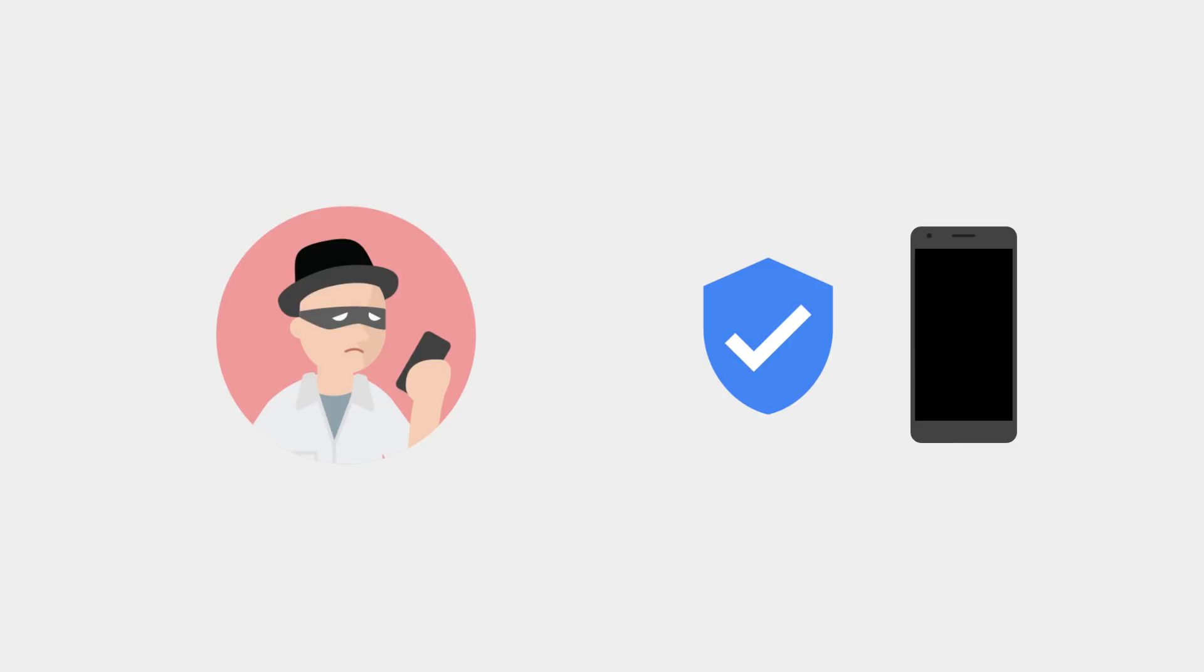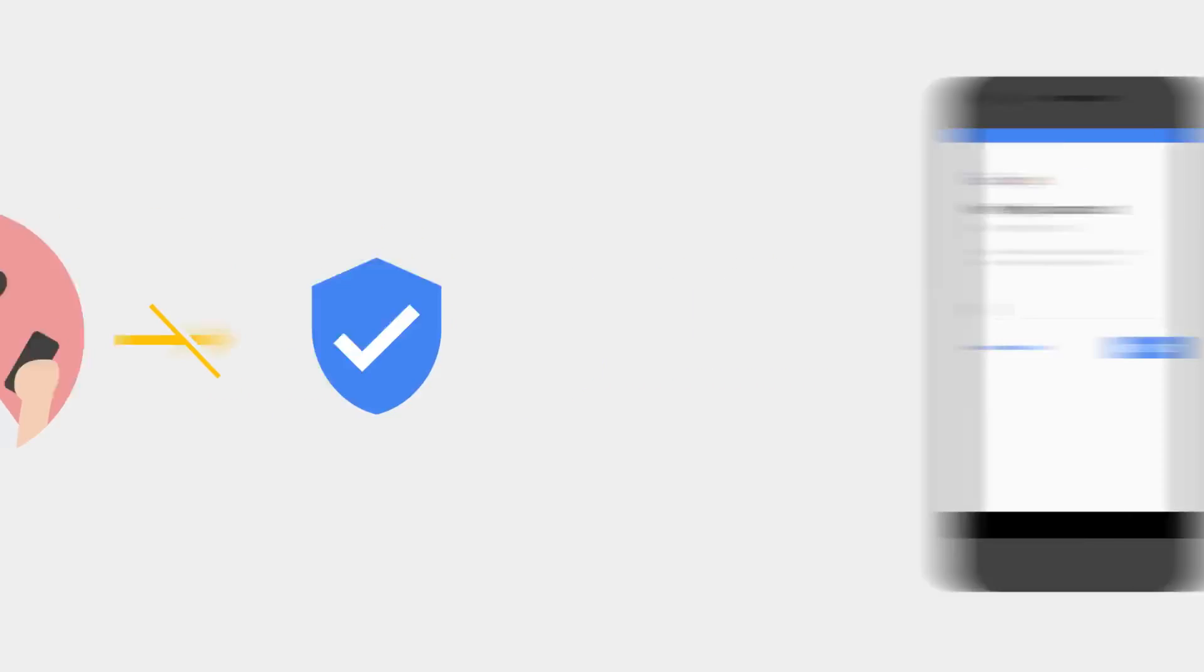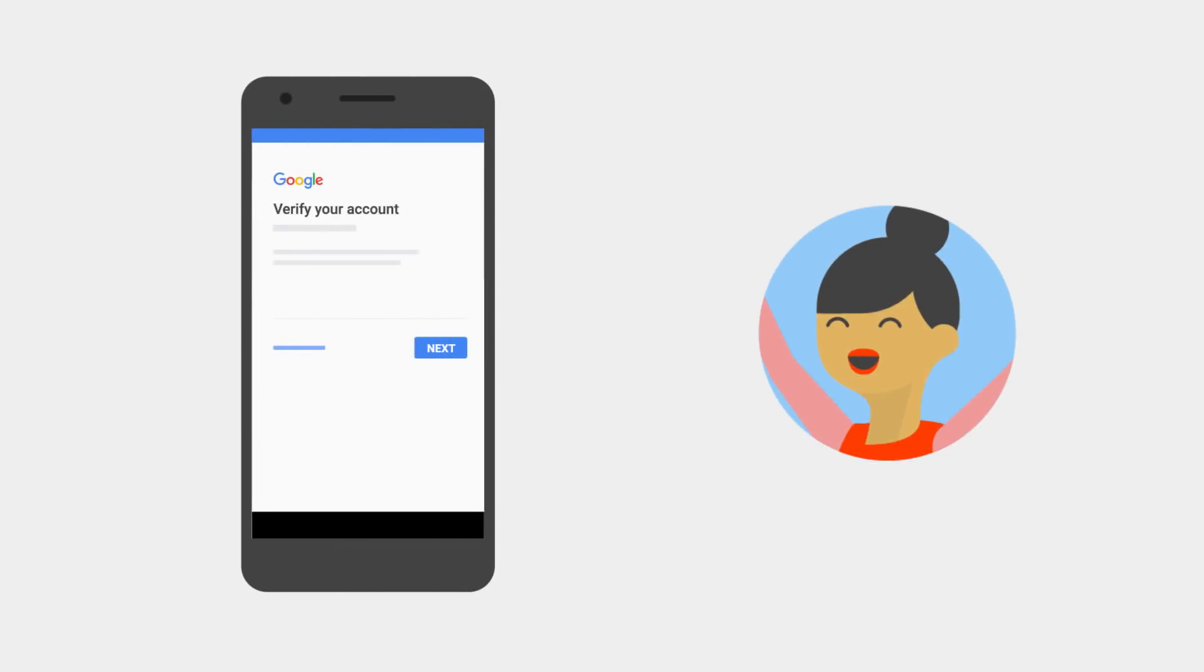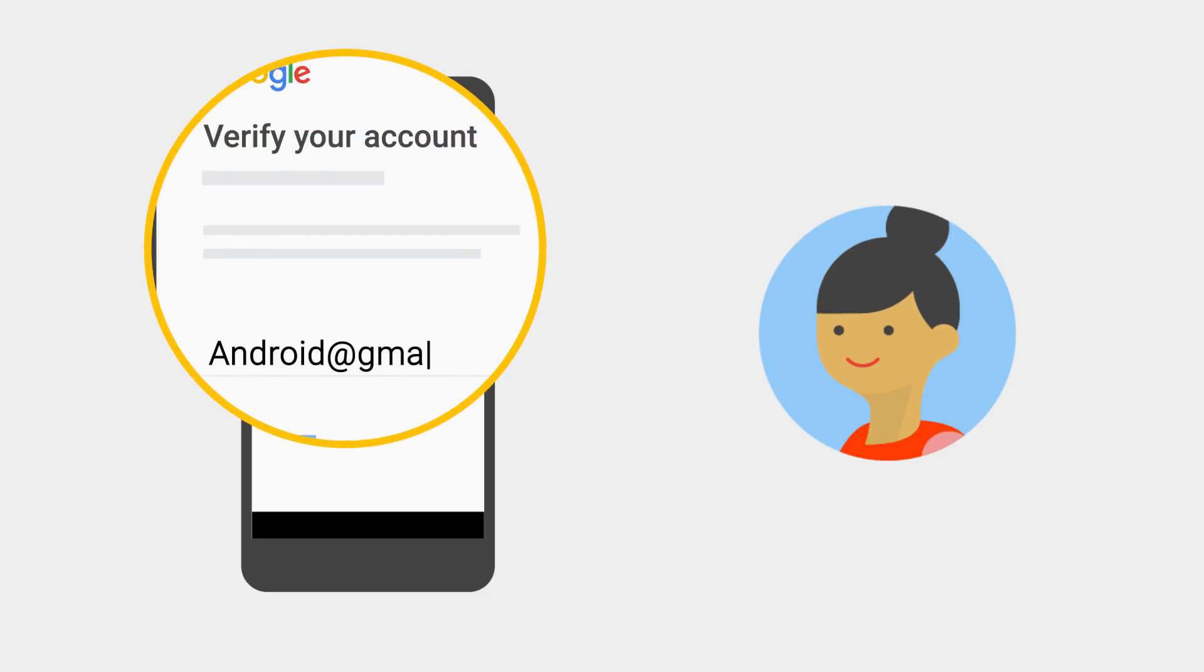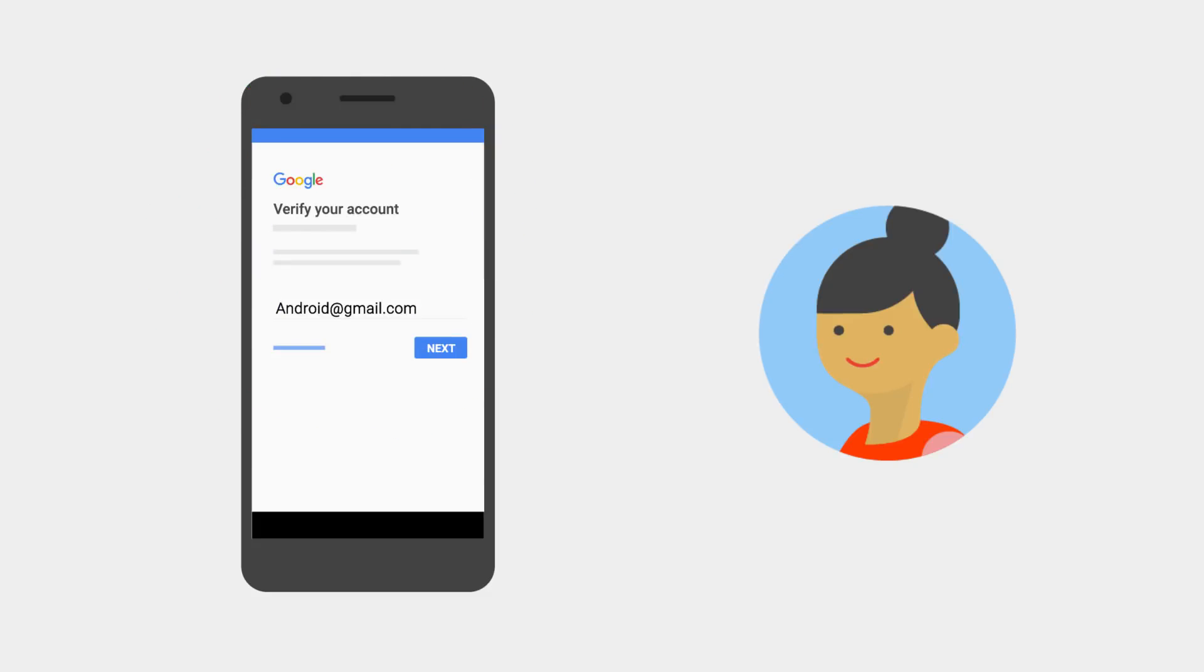This will also trigger device protection, rendering the device unusable for anyone but you. If your phone finds its way back to you, you'll just need to enter one of your Google accounts that was on the device when it was reset. Then you can continue through the setup wizard.